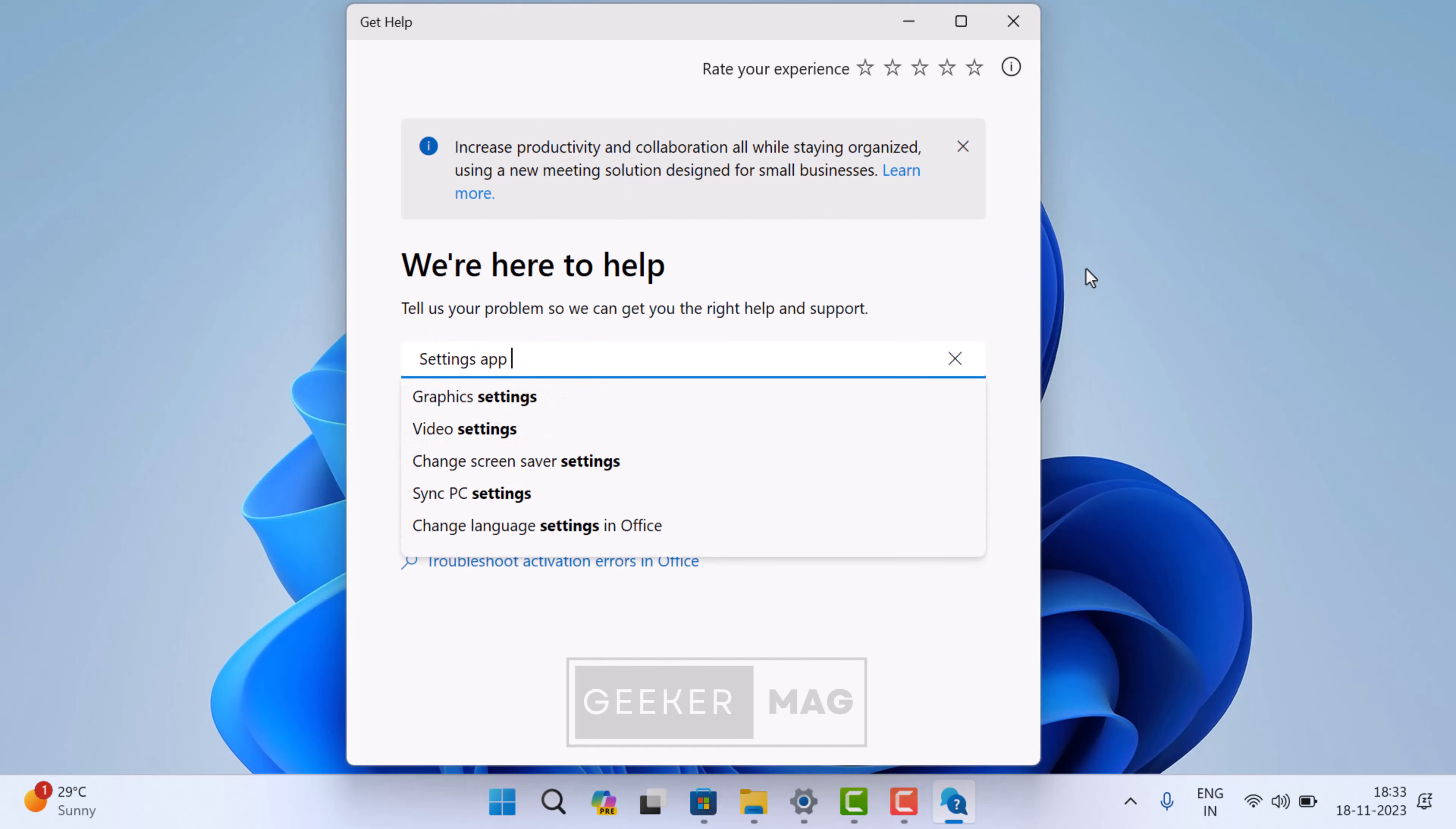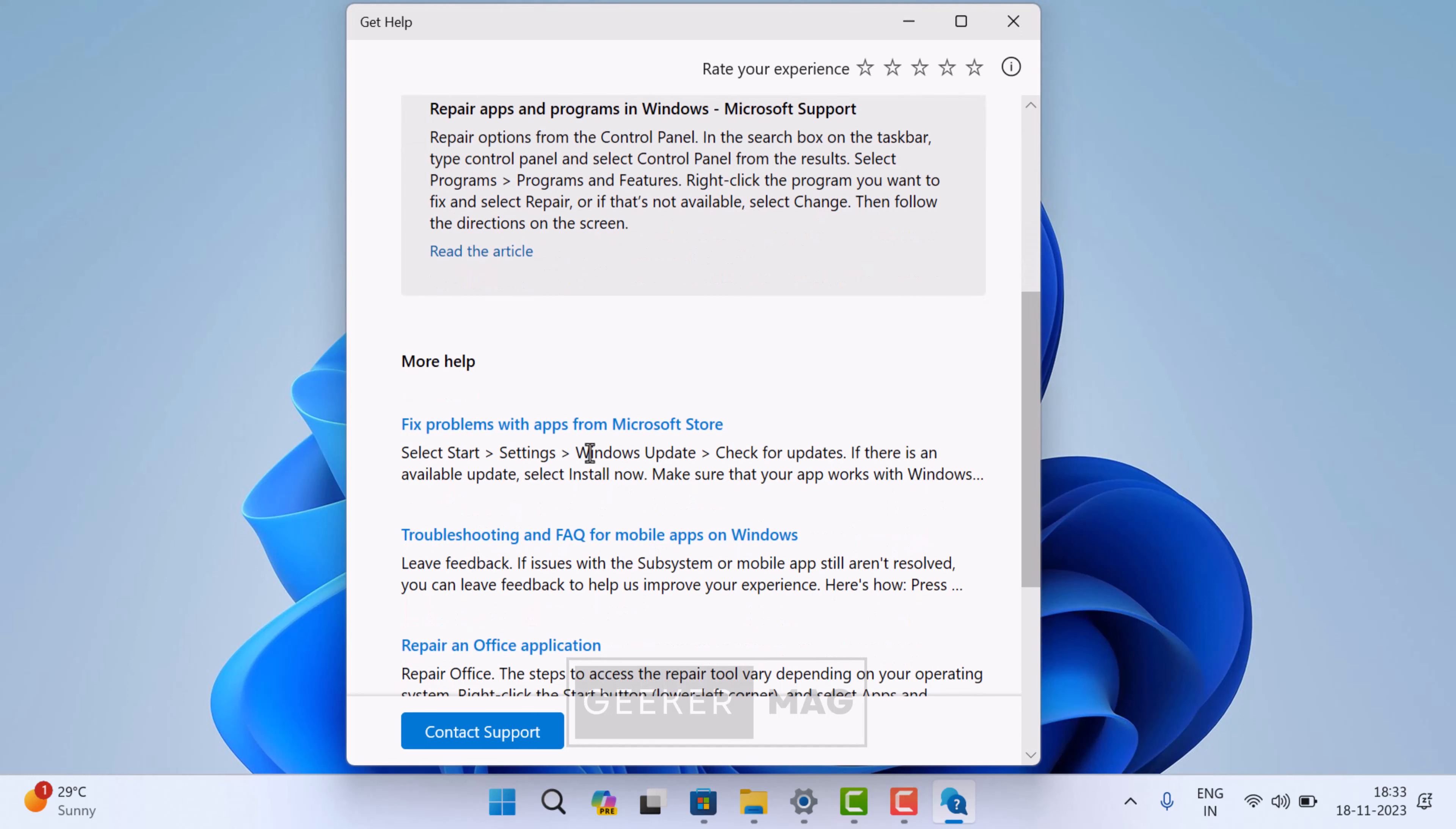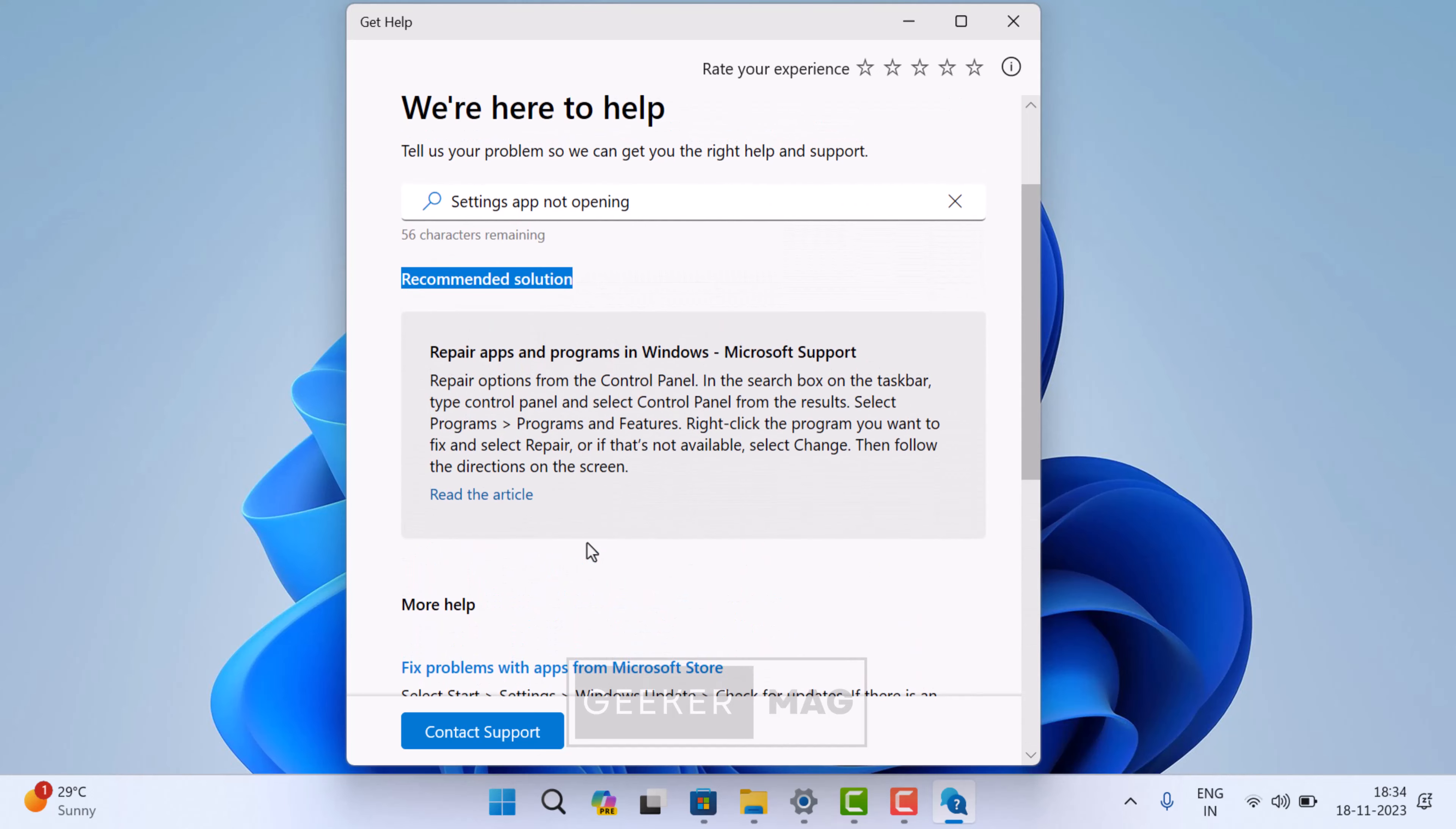In the available field, type your query and instantly the app will suggest recommended solutions. You can use those links to learn about the solutions.